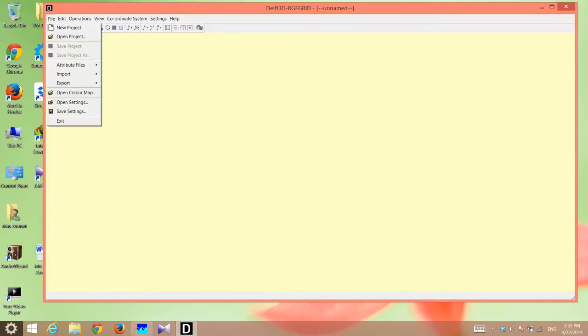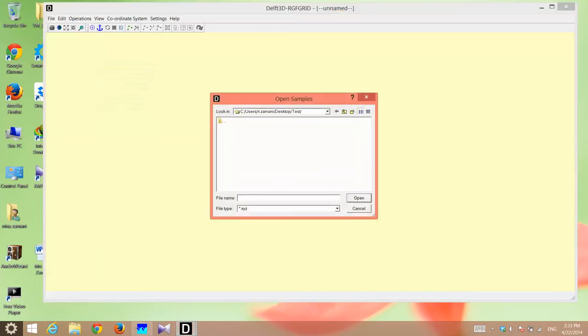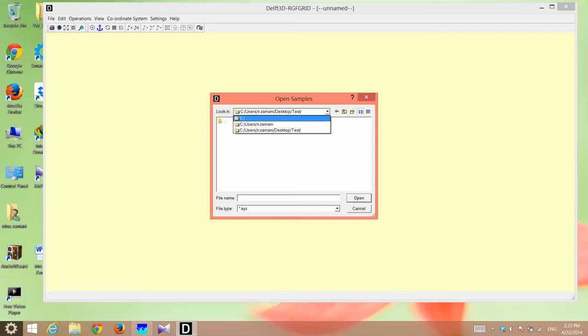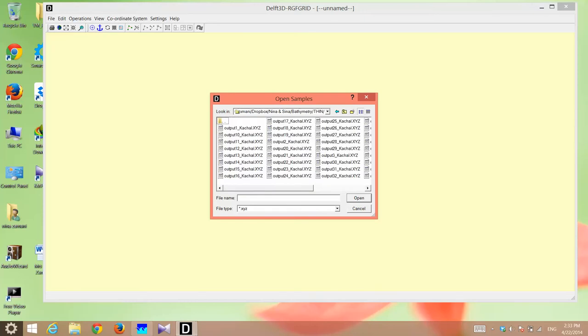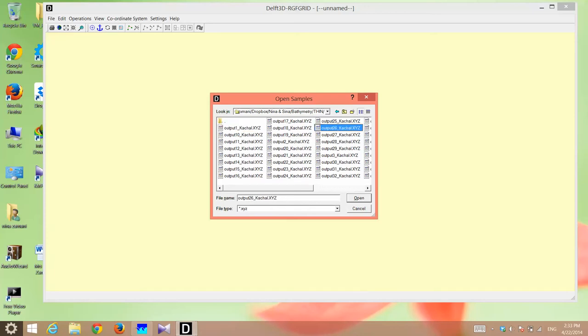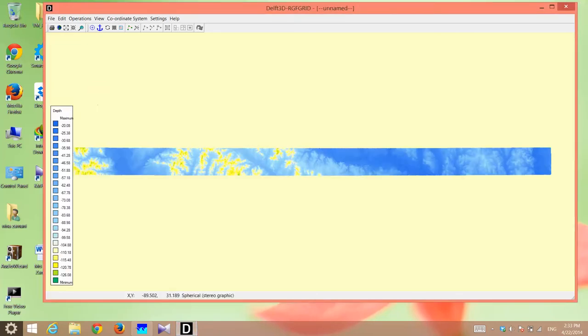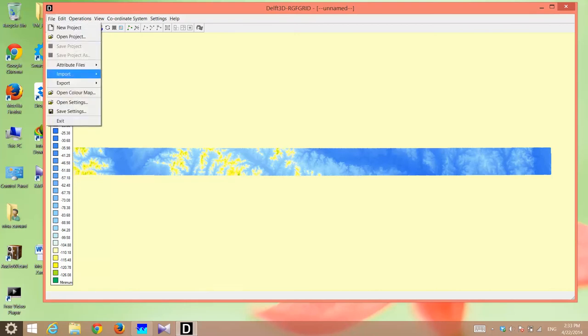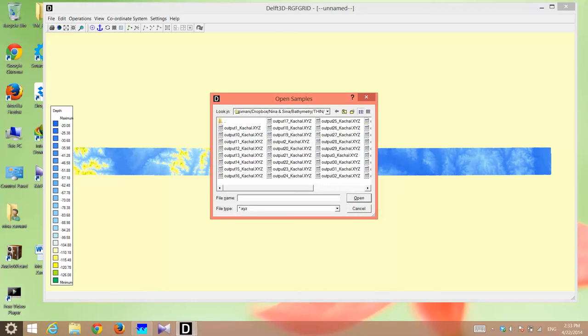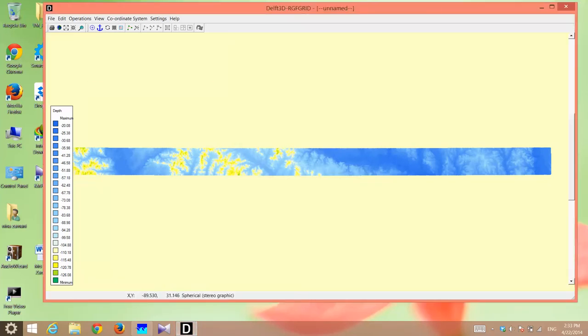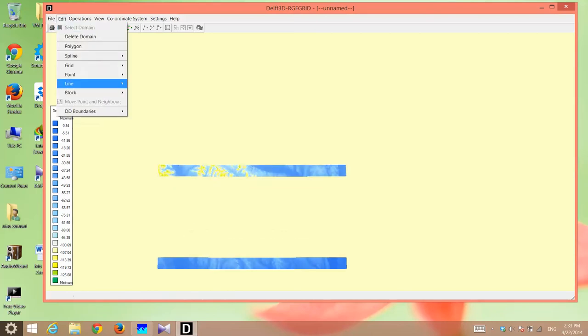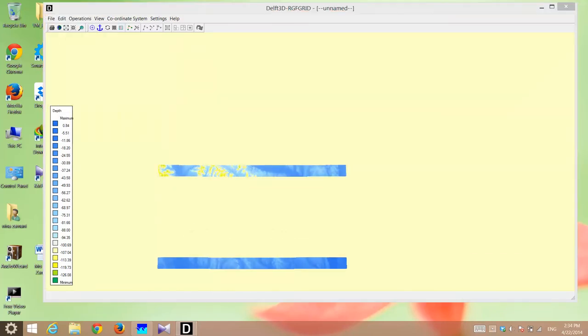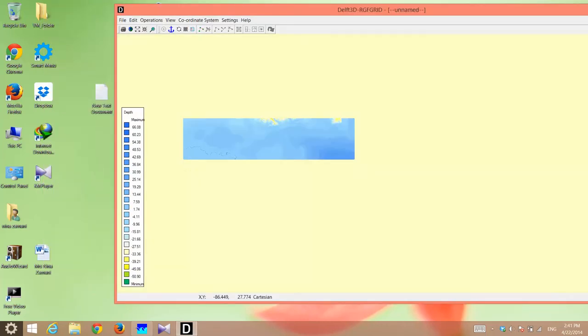You click on file and then you go to attribute files. You click on open samples and then what you have to do is go and find your bathymetry. This is not enough, so I have to open another sample. And I have to open them all.